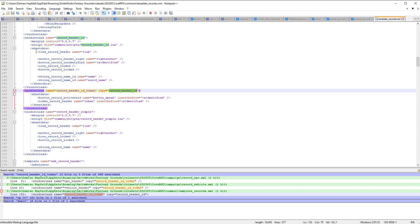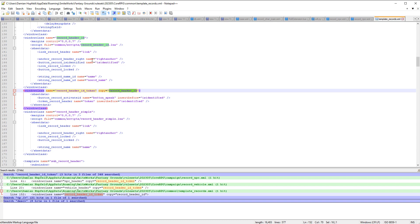So just above it we've got window class record header id. And here we can see that we've got the script that runs on startup. We've got the link, we've got the name and the non-id name. We've got the id icons and we've got the button locked. The icon for when the record is locked. And then in the other record we've got the speak and the token.